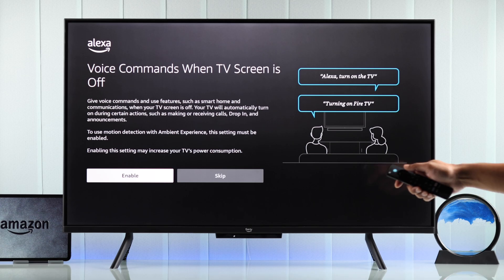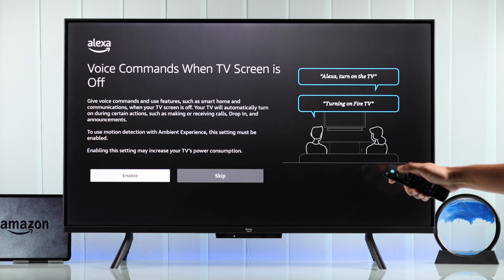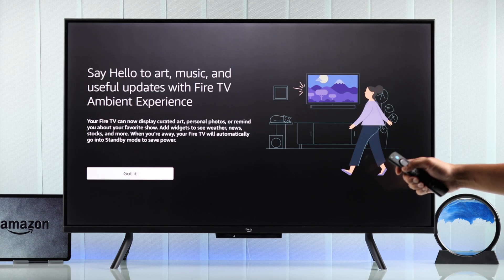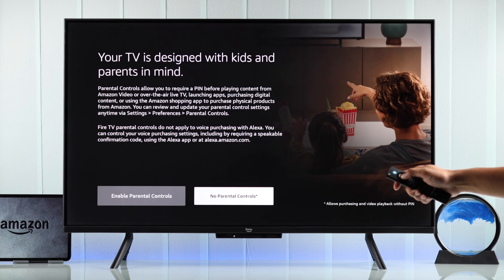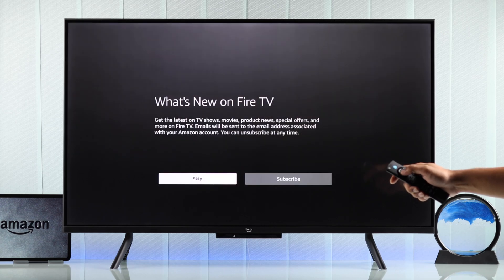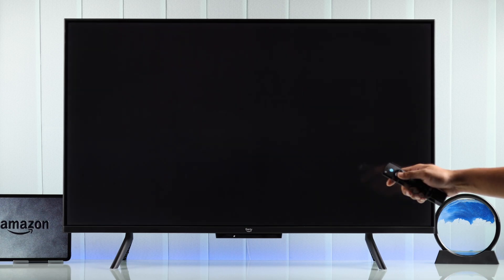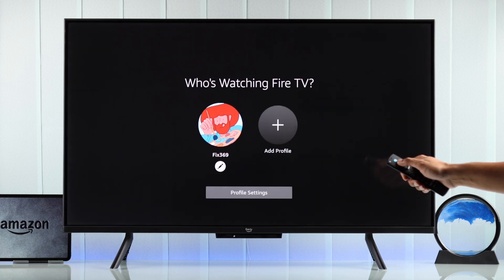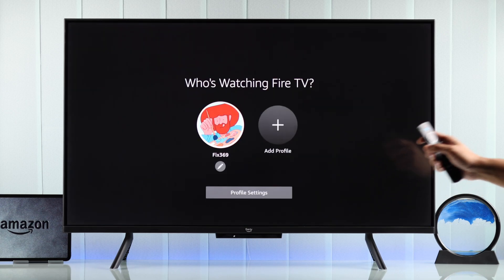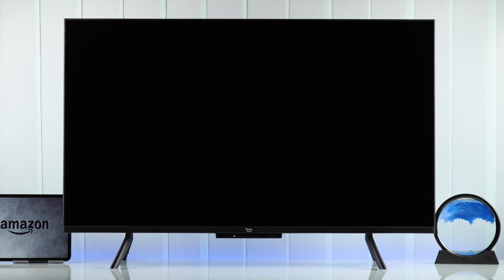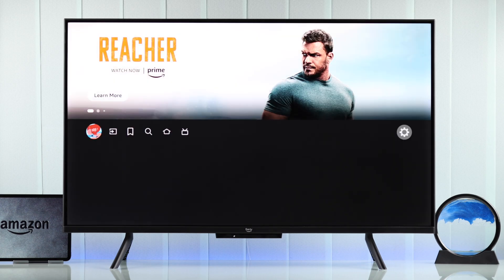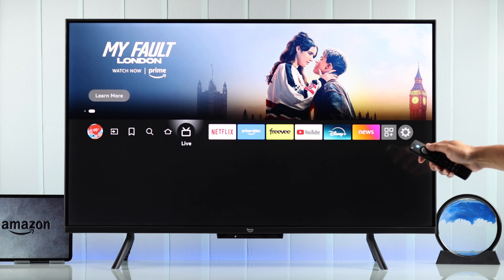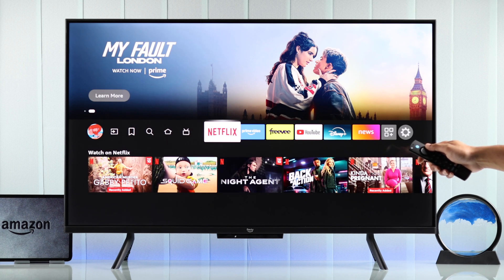Now just go through these prompts to enable hands-free Alexa and so on. And there you go — now you can just select your profile, and it will take you straight to your Fire TV's home screen. Now you can finally dive into your favorite shows and movies.